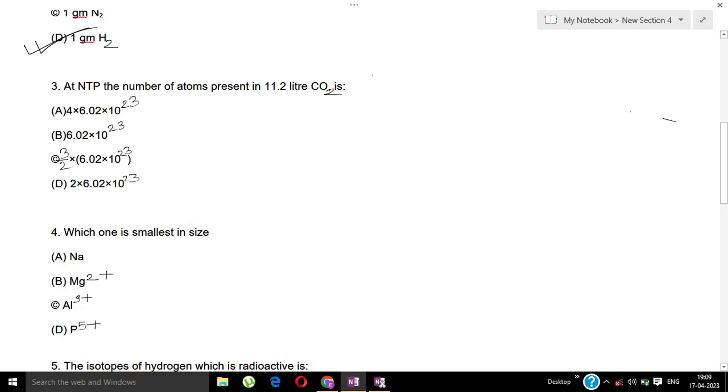The options are: A) 6.02 × 10²³, B) 6.02 × 10²³, C) 3/2 × 6.02 × 10²³, D) 2 × 6.02 × 10²³.